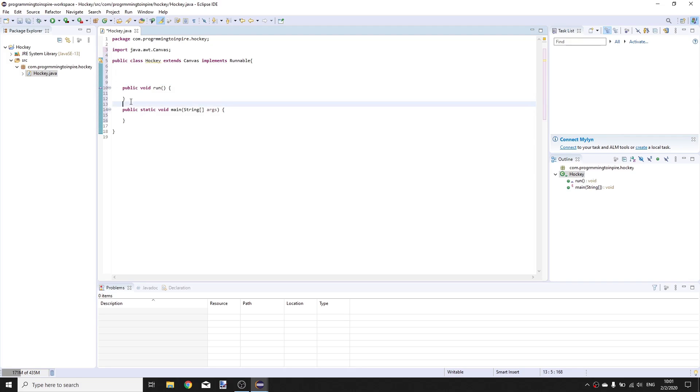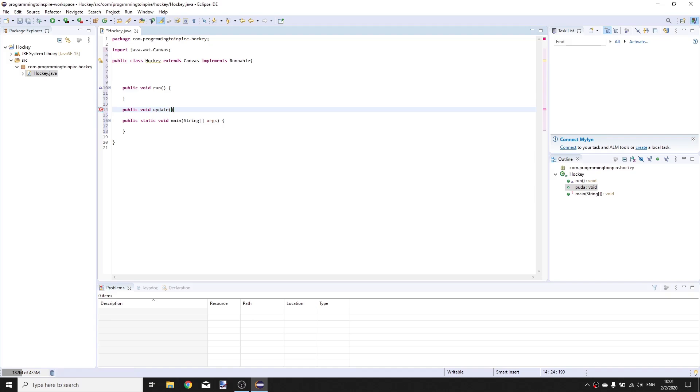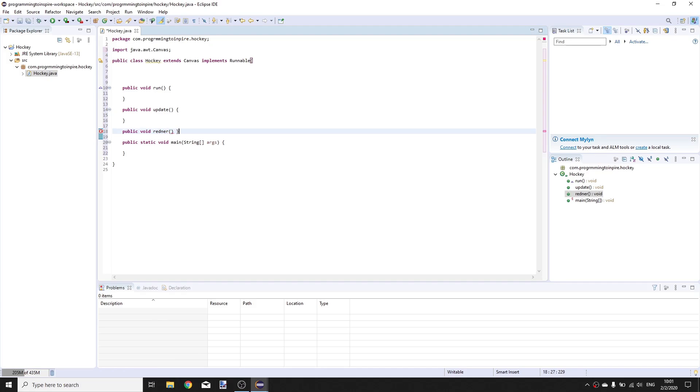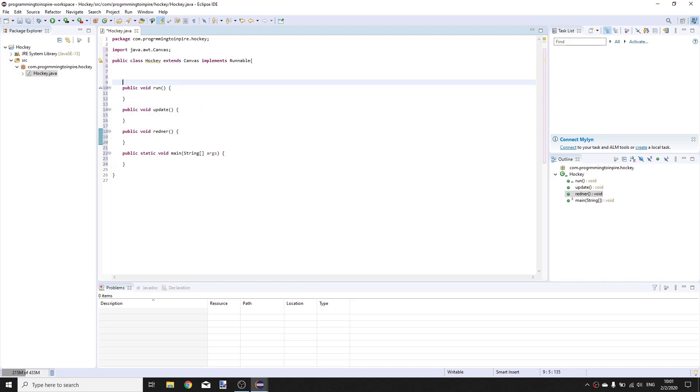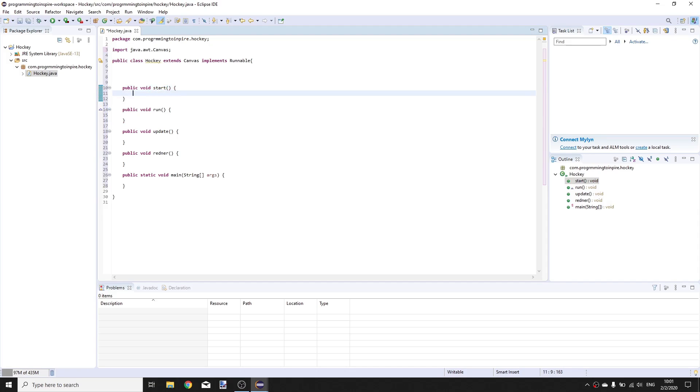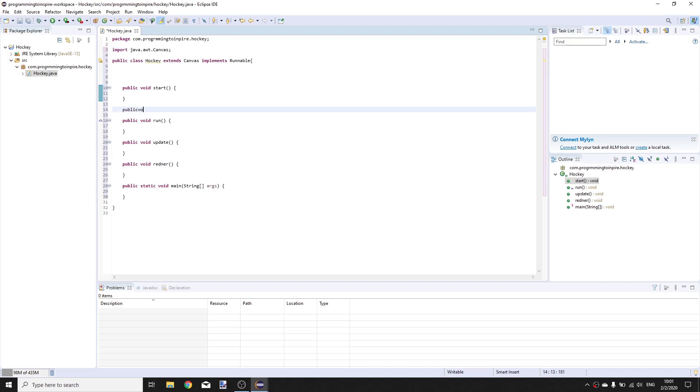Now we are going to create a few methods. So first public void update, public void render, and above the run method we are going to have public void start and public void stop.